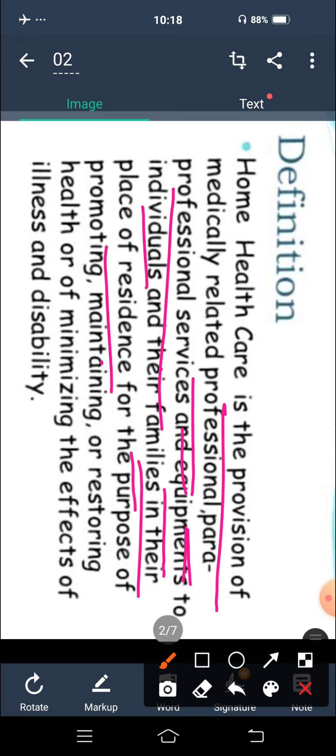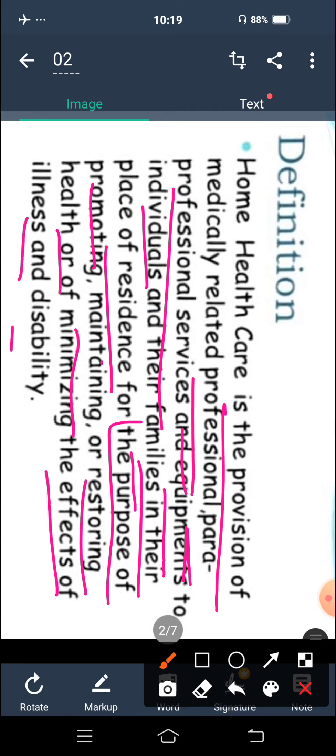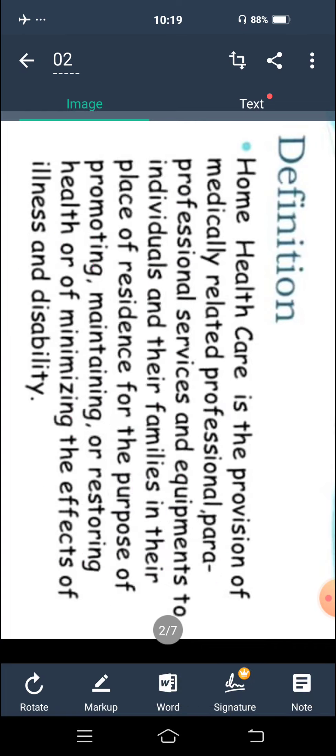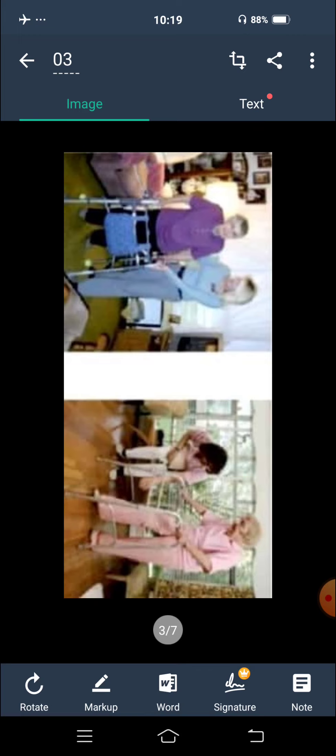For the purpose of promoting, maintaining and restoring health — یعنی patient کی health کو promote, maintain اور restore کرنا۔ And of minimizing the effect of illness and disability — کیونکہ illness اور disability کا effect ہم minimize کر سکتے ہیں، illness کو reduce کر سکتے ہیں۔ So this is the definition of home health care, which is a very simple definition. Next is a picture where a health care provider is giving care to the patient in their home.